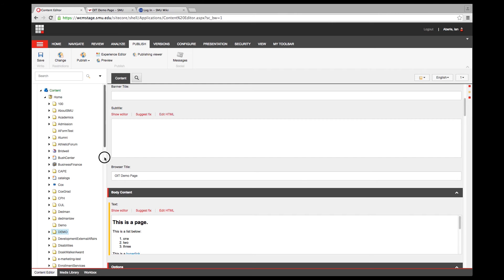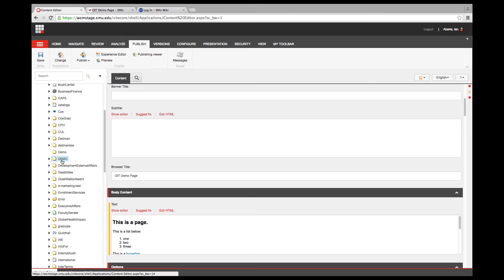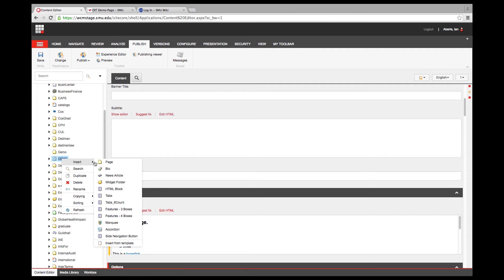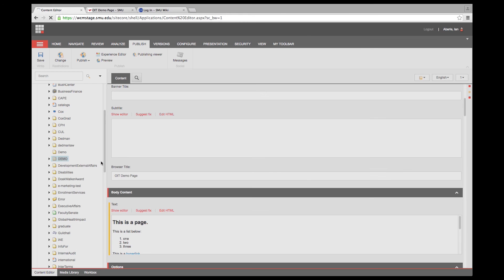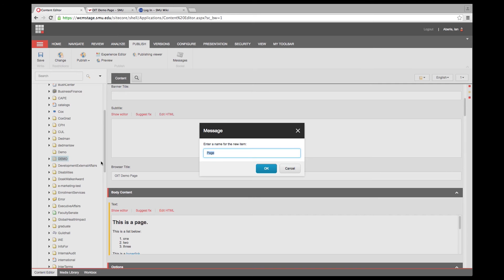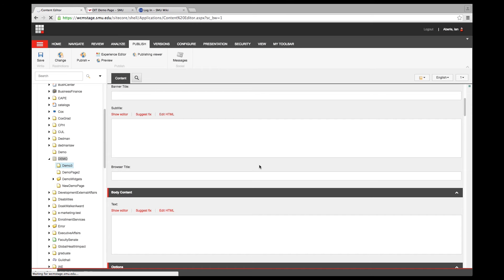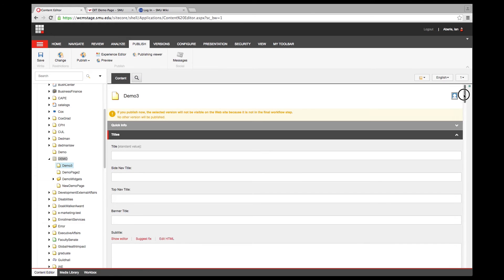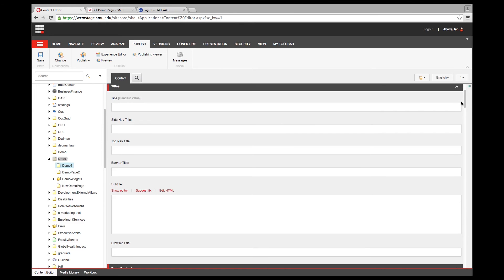If I want to add a new page, that's still done the same way — I right-click and select Insert Page. I'll create Demo 3 and click OK. Everything here is going to be pretty much the same. I still want to come in and fill in all my titles so the page loads up nice and neatly.